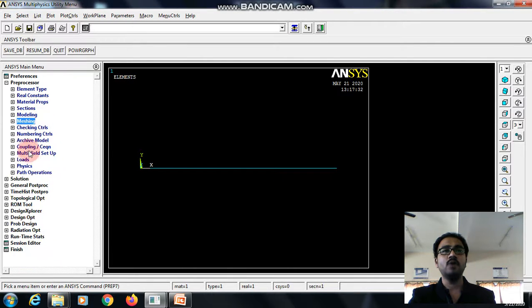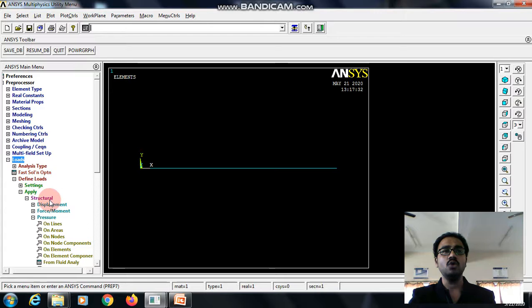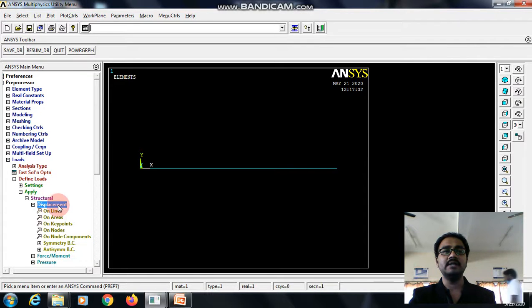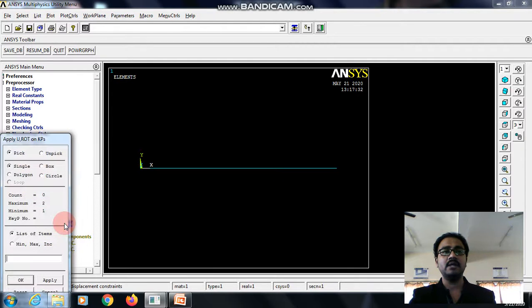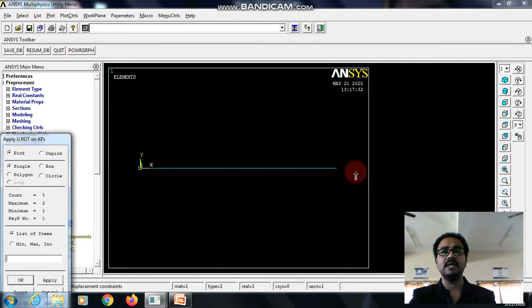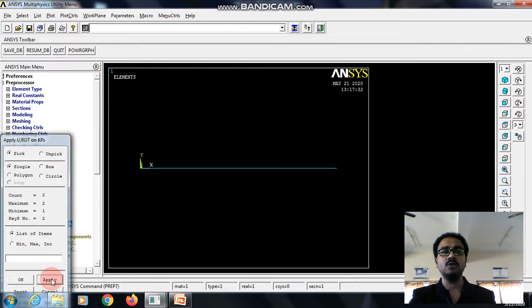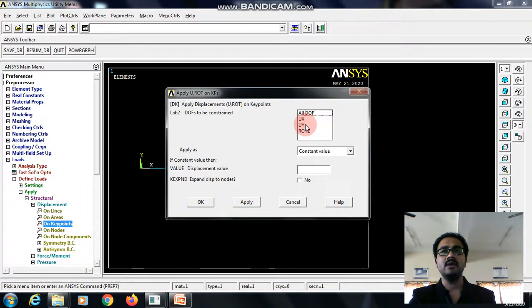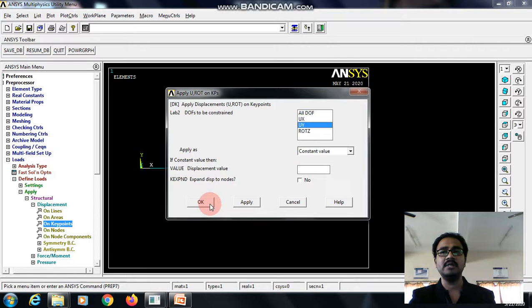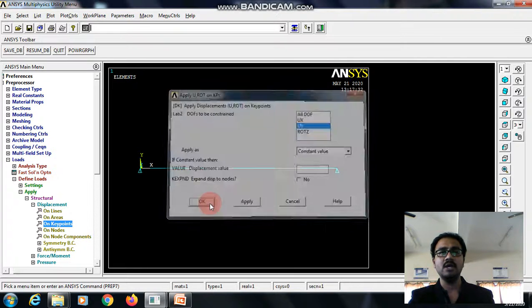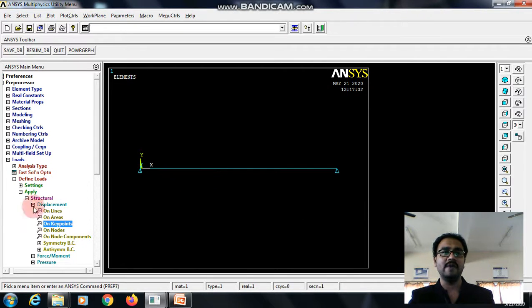We need to apply the boundary condition. For that go to load, structural displacement on key points or nodes. Anything is fine. Let me define it on the key points. Select the first and the last one, go to apply. Since it is a simply supported beam, I will be selecting UY direction. It means it is fixed only in the Y direction. Give OK.